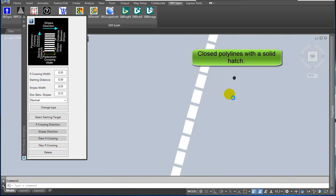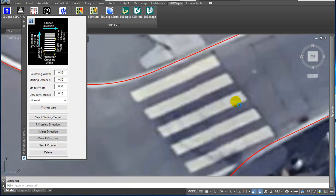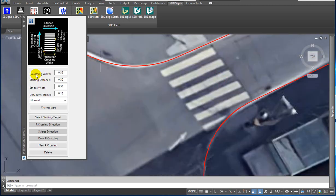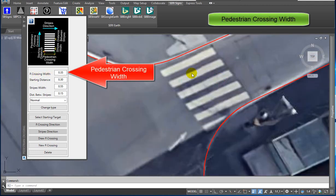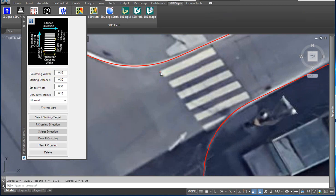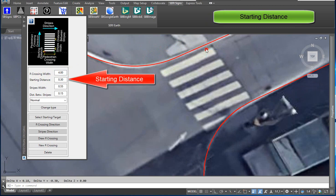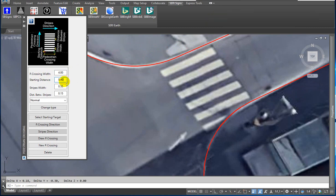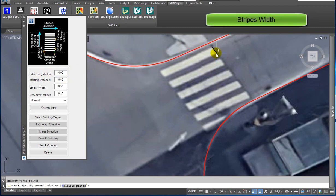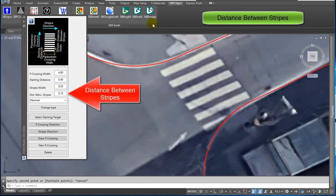All the stripes are closed polylines with a solid hatch. Here is the second sample. Set the Pedestrian Crossing Width, Starting Distance, Stripes Width, and Distance Between Stripes.